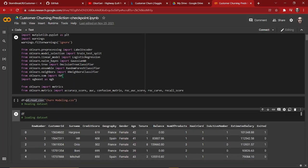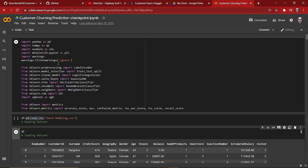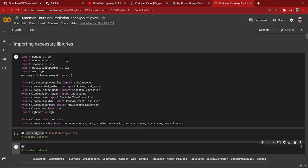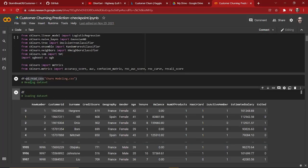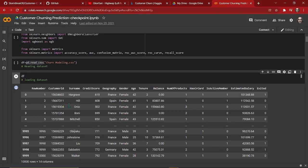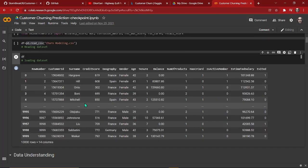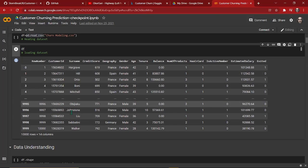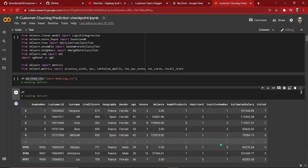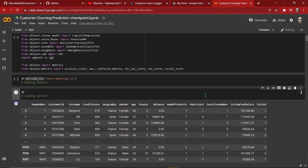So we have successfully imported all the necessary libraries without any errors, and we have successfully imported our dataset. It's time to understand our data and play with it, so see you in the next video.